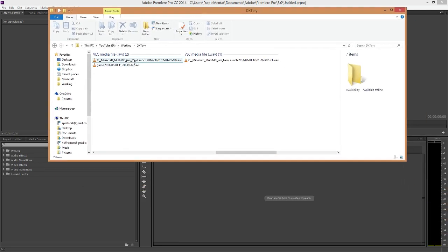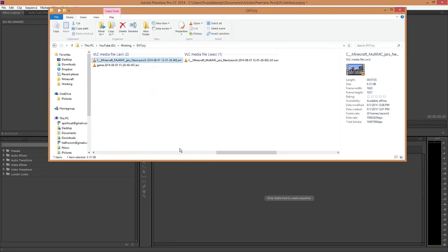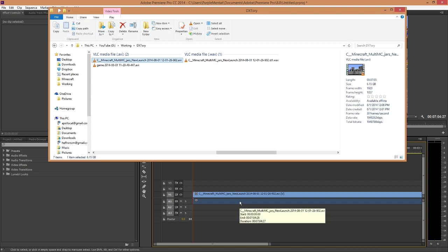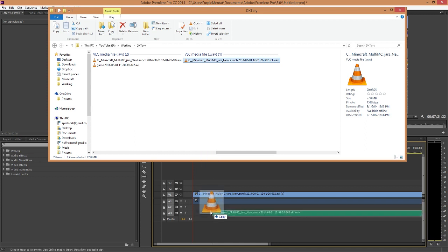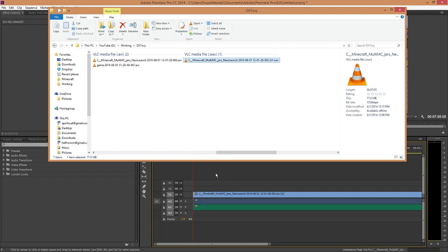Now, into this project goes the AVI file, which Adobe will automatically take the primary track of, the game sounds and such, as well as the WAV file that I just created, or just edited in Audition.